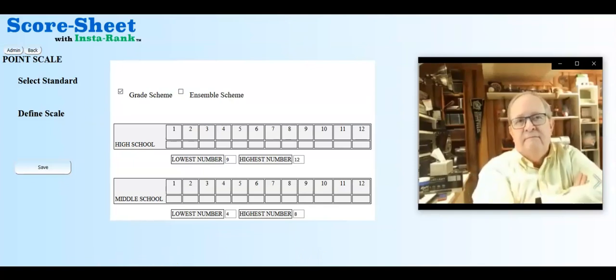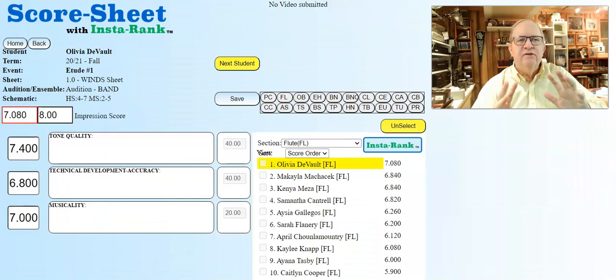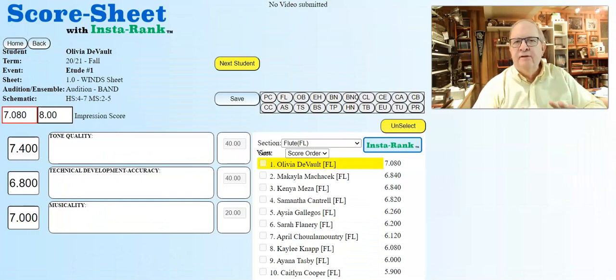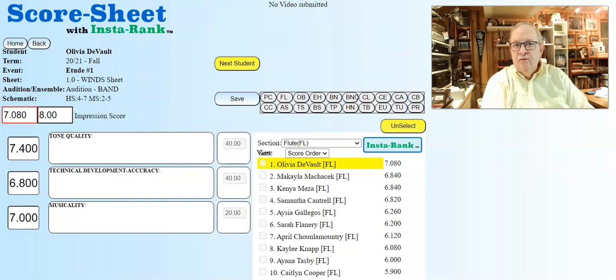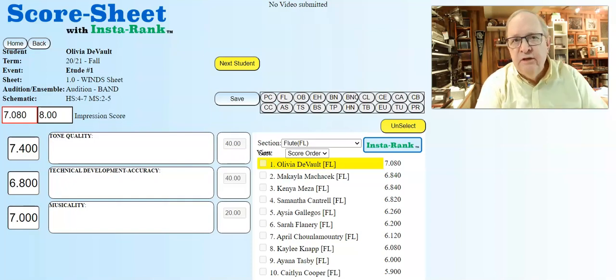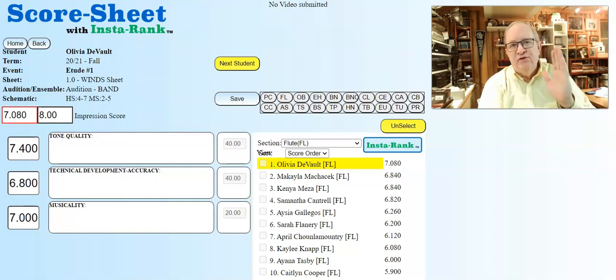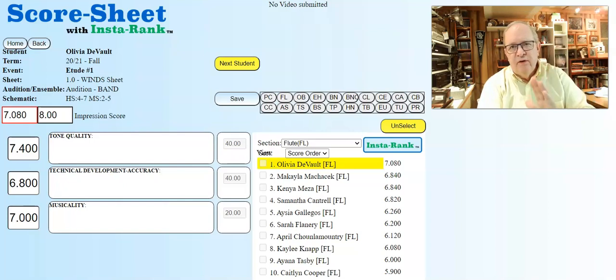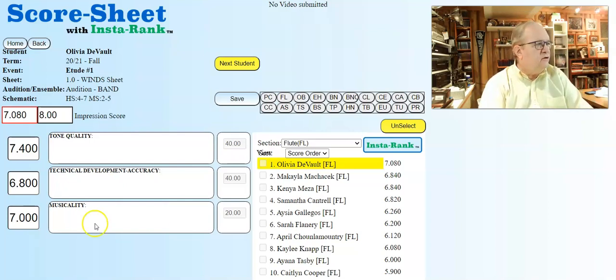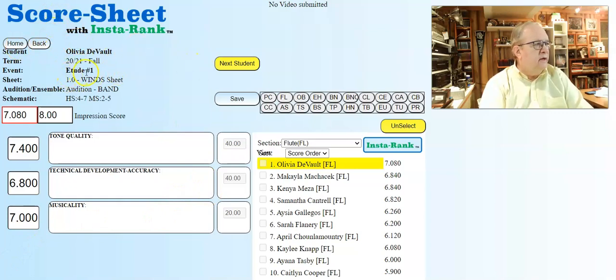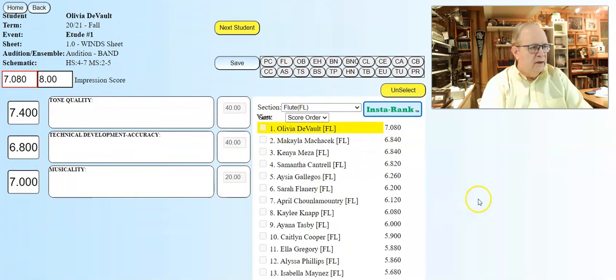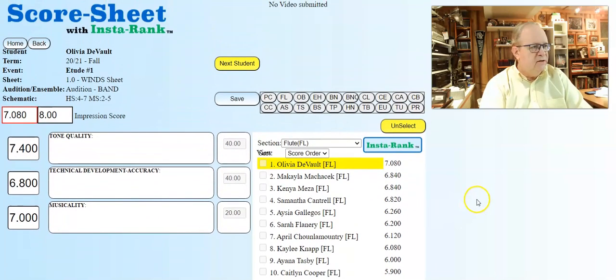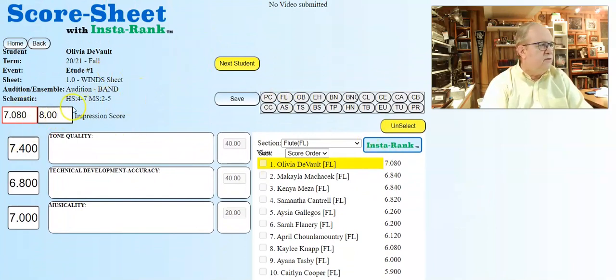To connect this whole point scale thing, let's take a look at an ensemble scale selection where the top wind ensemble in this particular example is a seven - requires a seven point or greater to get into that ensemble. Here we have a score sheet of an etude test for someone named Olivia. You'll see the scorers hovering just above and below that seven margin.